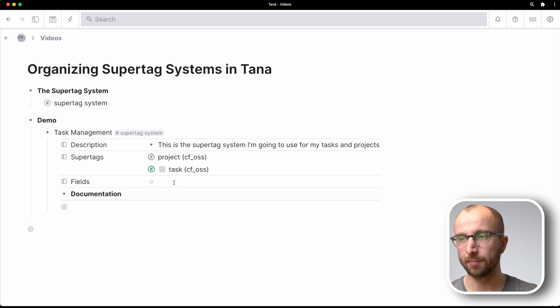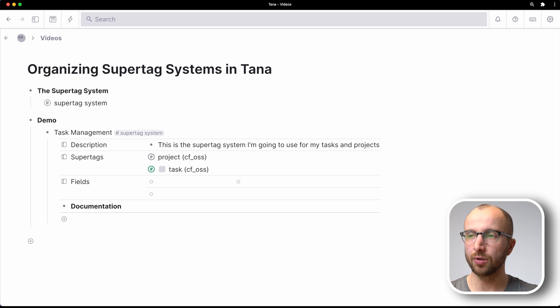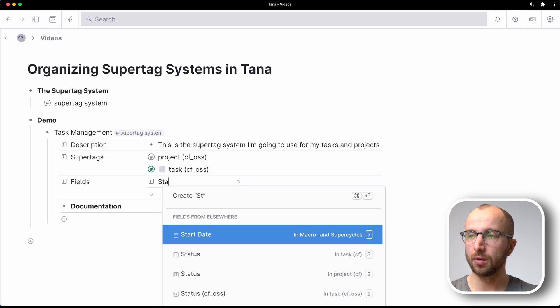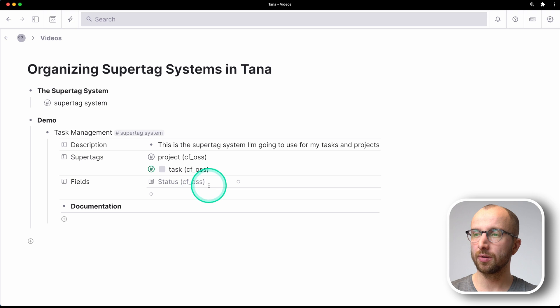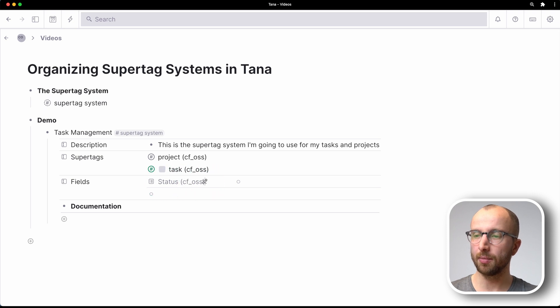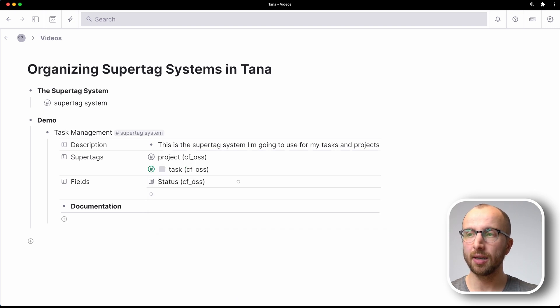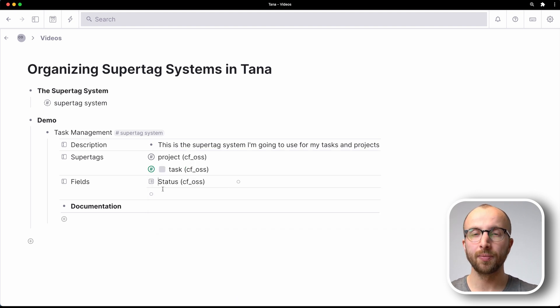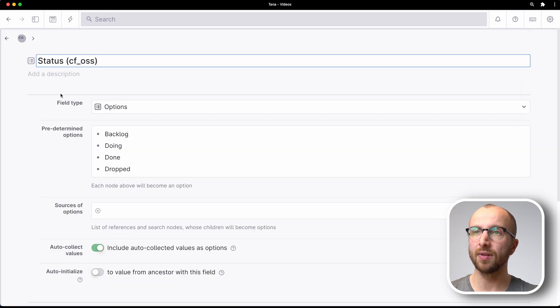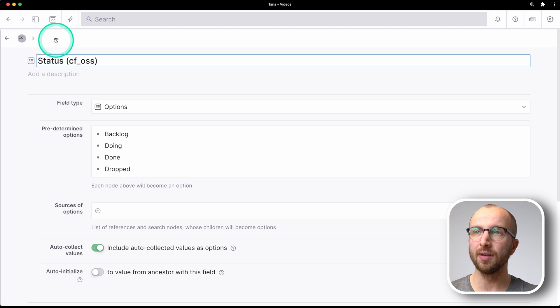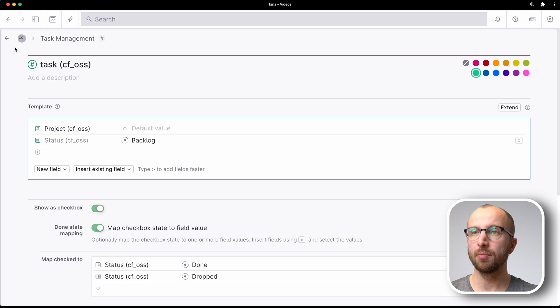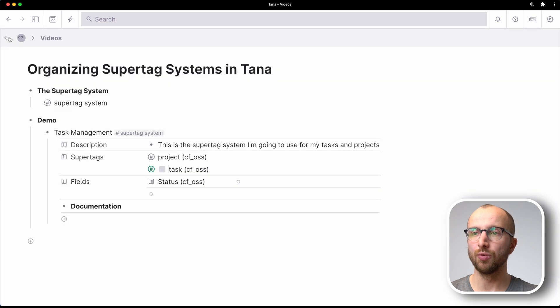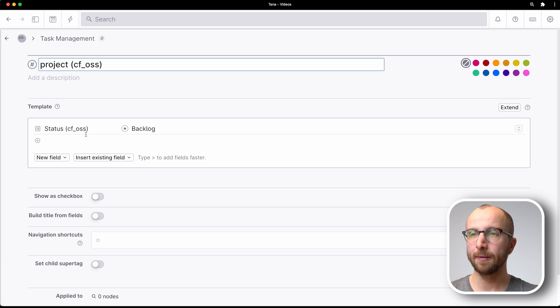So what we're going to do is we're going to move that status field into the fields field of the overall supertag system. So we're going to search for the field here. And then with a cursor still in that field, I'm going to type command K again, and then again, bring reference node here. And what that means is that if I go in here and select the status field, you see it does not live inside the task supertag anymore, but it is moved out of that. Now project now has a status.